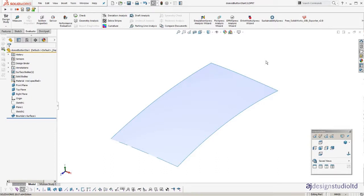Hi there, Andrew Jackson here, AJ Design Studio. Just another SOLIDWORKS surfacing tutorial. This one is how to model a domed button using offset surfaces.